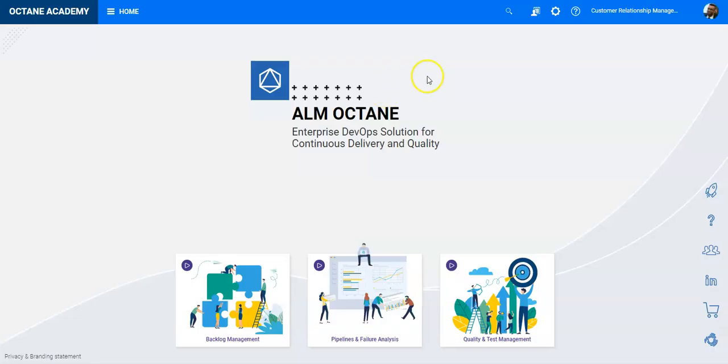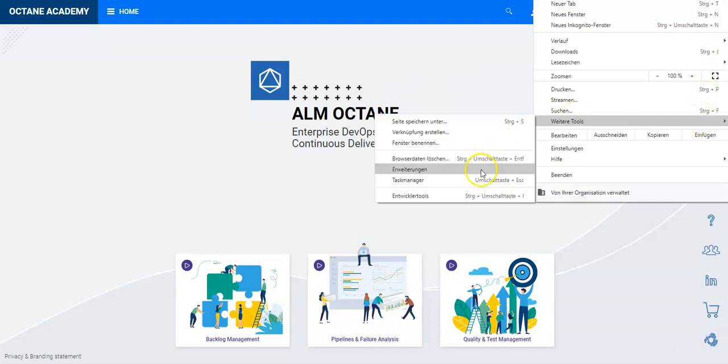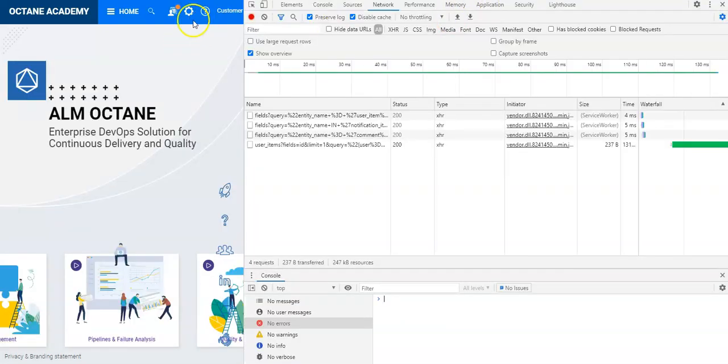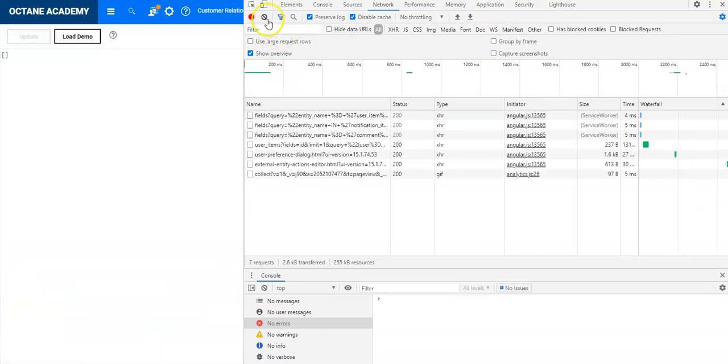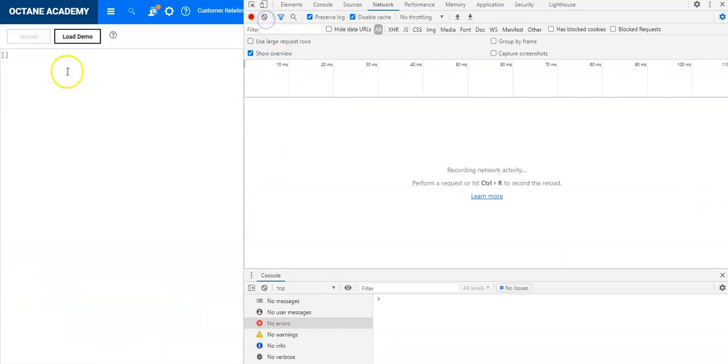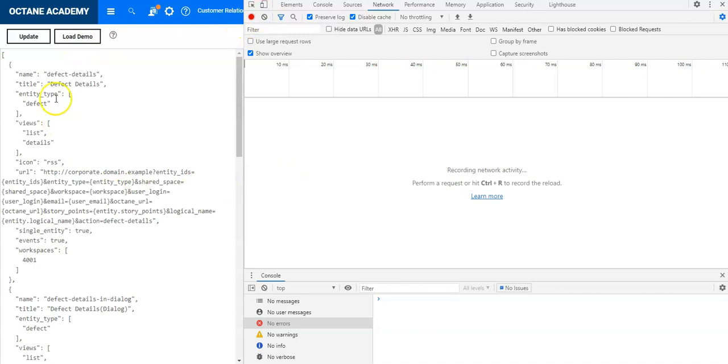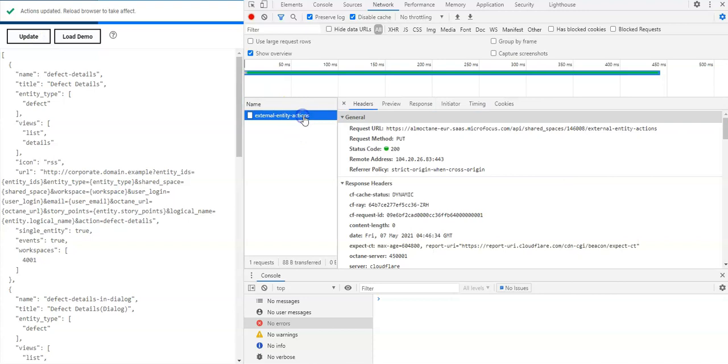The best way to find out this is to open the browser developer tools and navigate back to the External Action Editor. Clean up everything here, load the demo, and now the moment you click on Update, you will see something is happening.